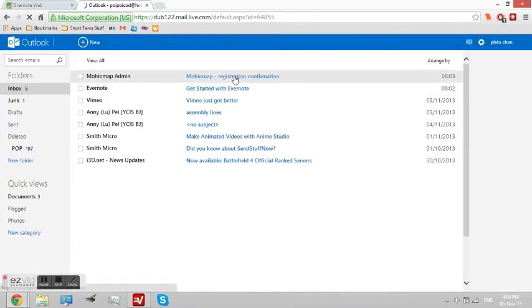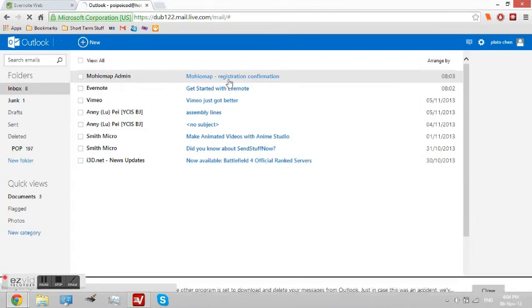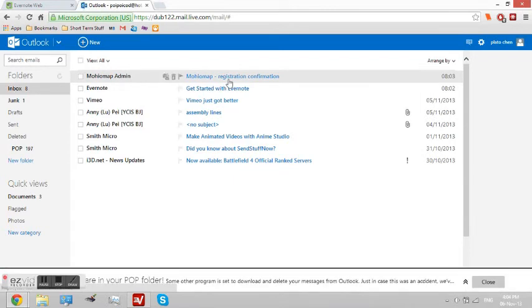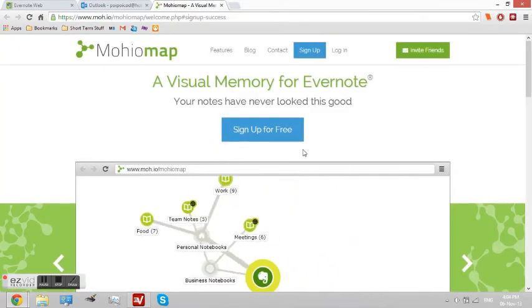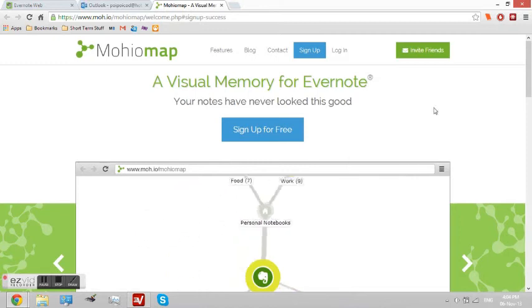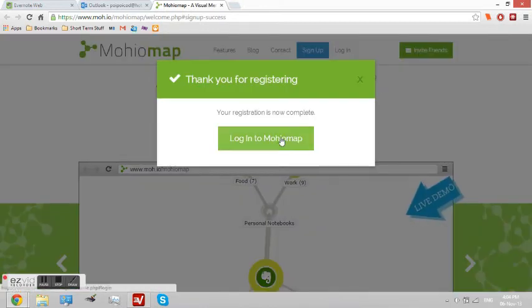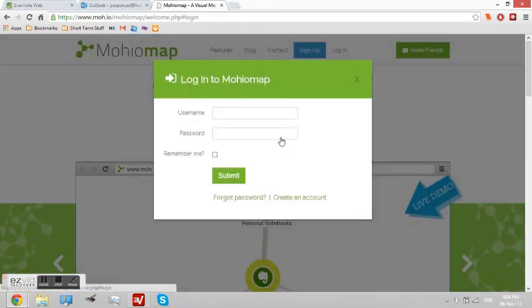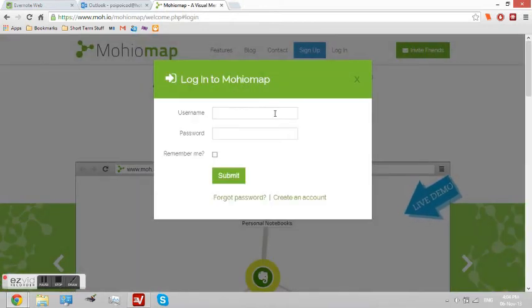Check your email for the Mohiomap details. Registration confirmation. Click the link. And... Click that button. Login to Mohiomap.